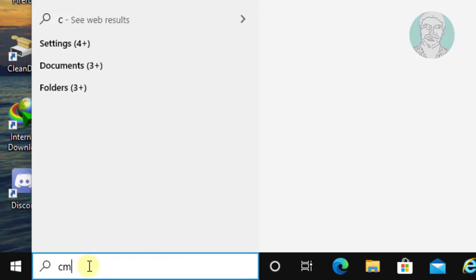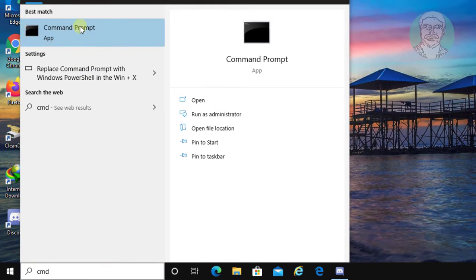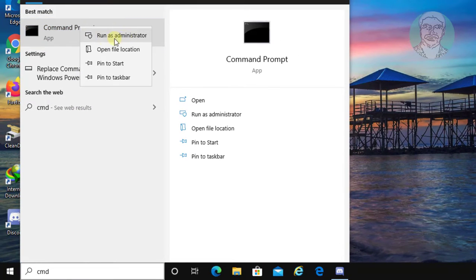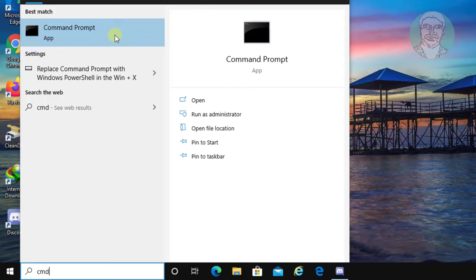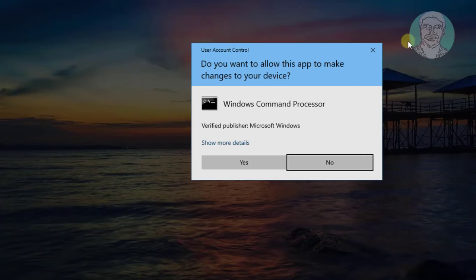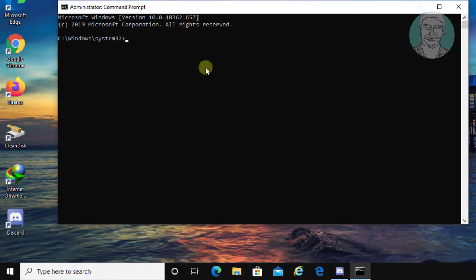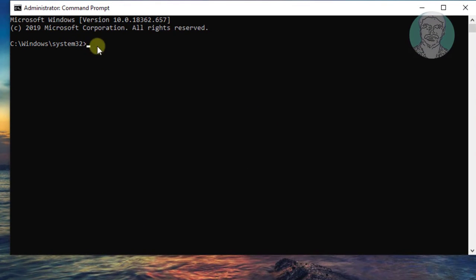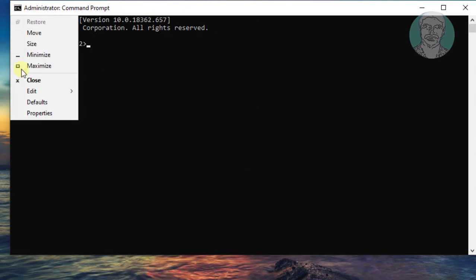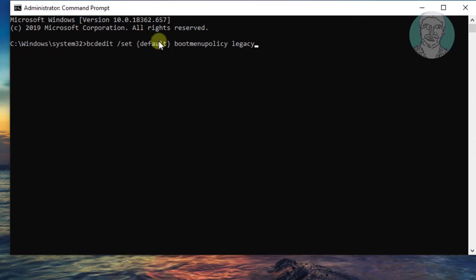Type cmd in the Windows search bar. Right-click and run as administrator. Click yes to continue. Copy the command from the description and paste it into the command window.